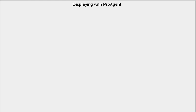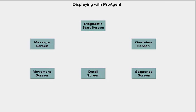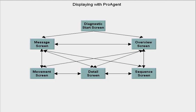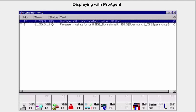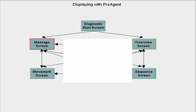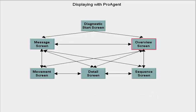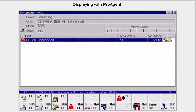The ProAgent option package displays information on process diagnostics in uniform, standardized pictures on the appropriate display devices. They are already linked with each other via a predefined set of buttons. The message picture displays all the process diagnostics messages in the order of their occurrence. The overview displays all the diagnostics units with any subunits they may have.